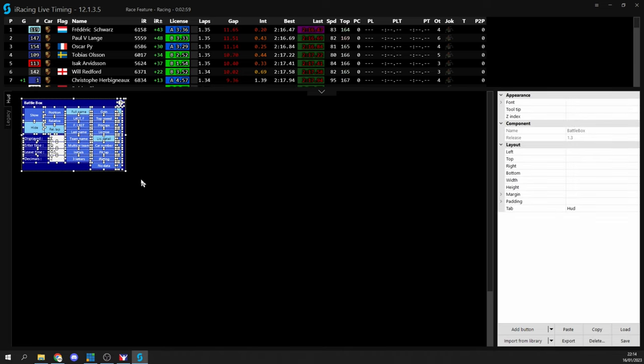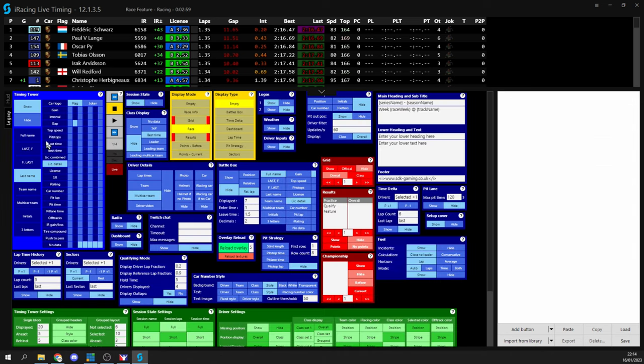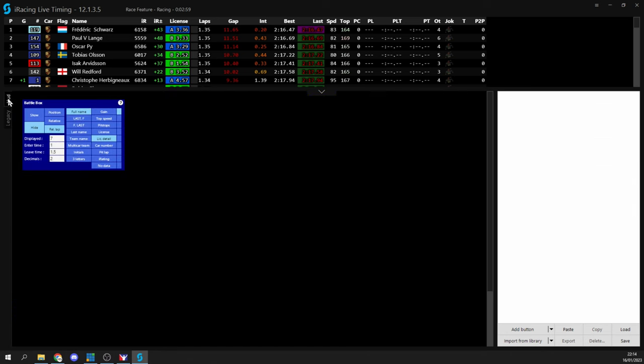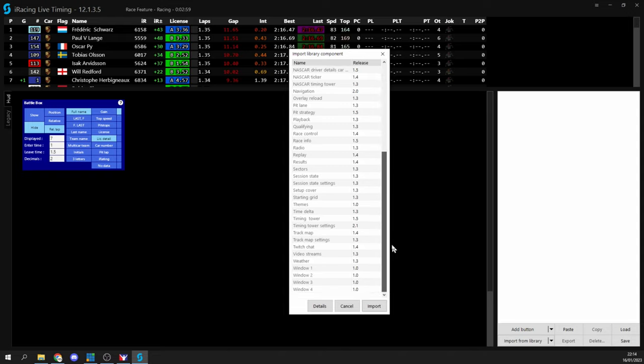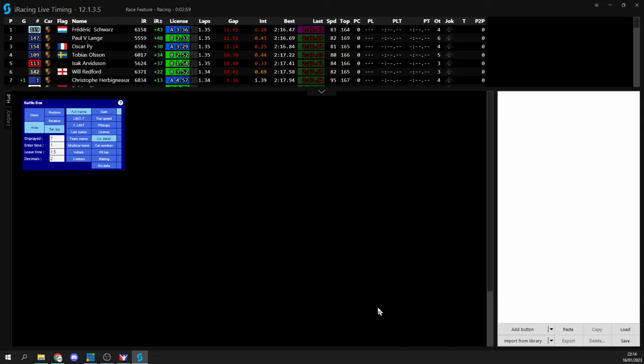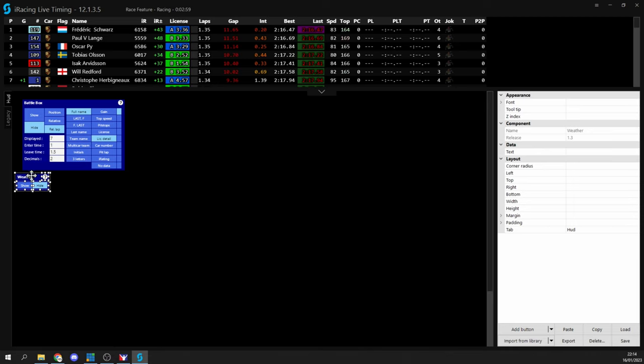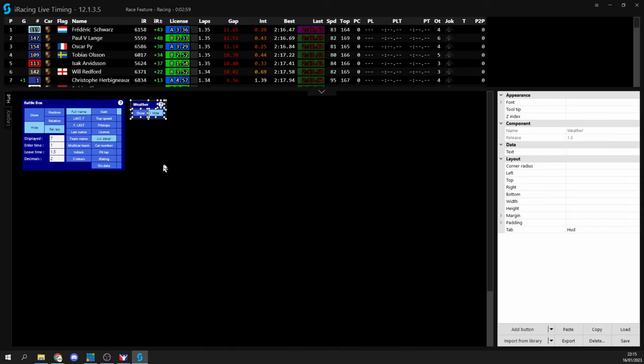So just continue adding your components to this new tab either by using that copy paste method that we just did there or now that we have this new HUD tab created we can use the import from library option and import any other components directly into this tab. So for instance if I select weather and then import it's imported to the HUD tab that I'm currently viewing instead of the legacy the main tab.